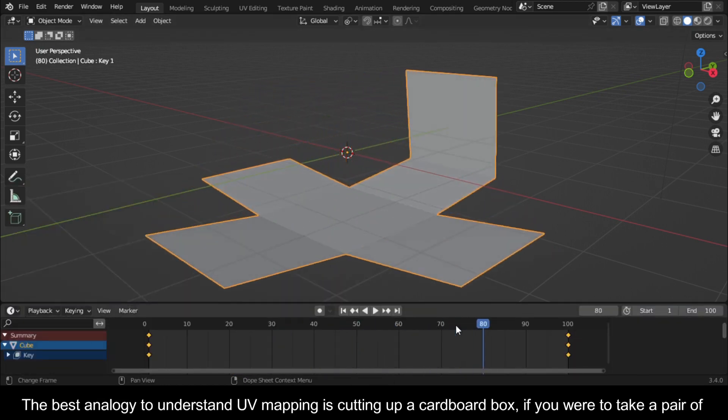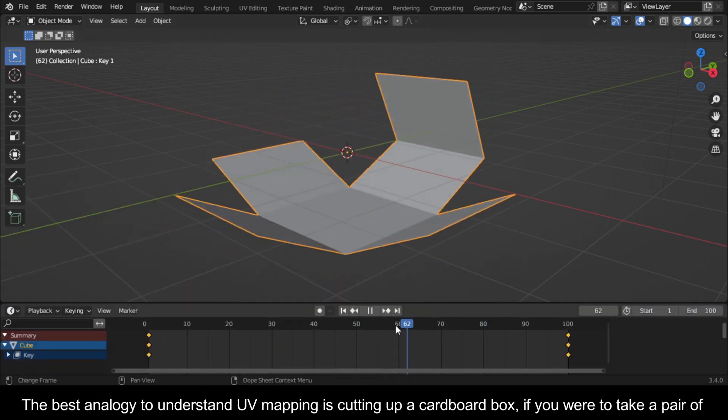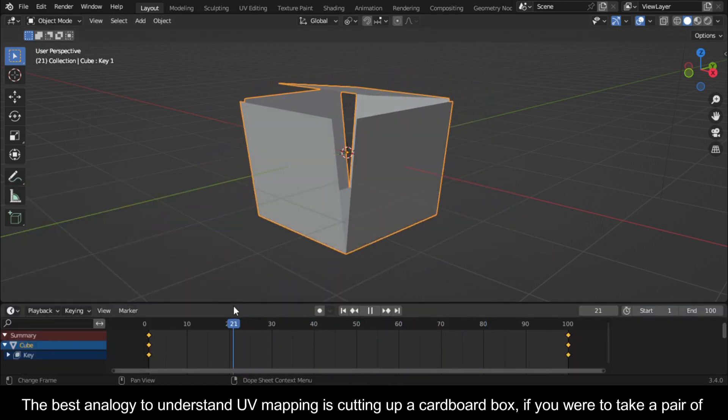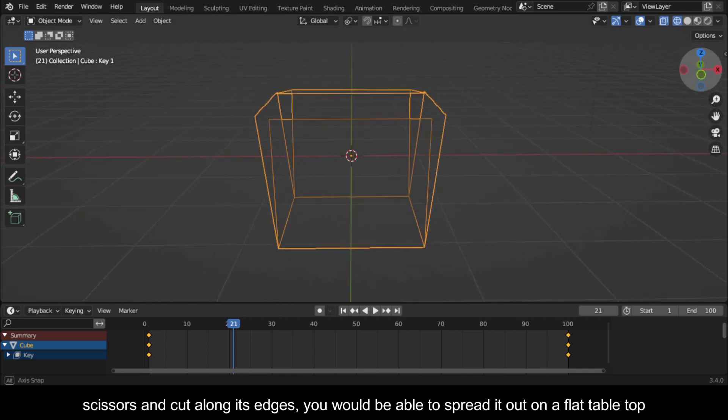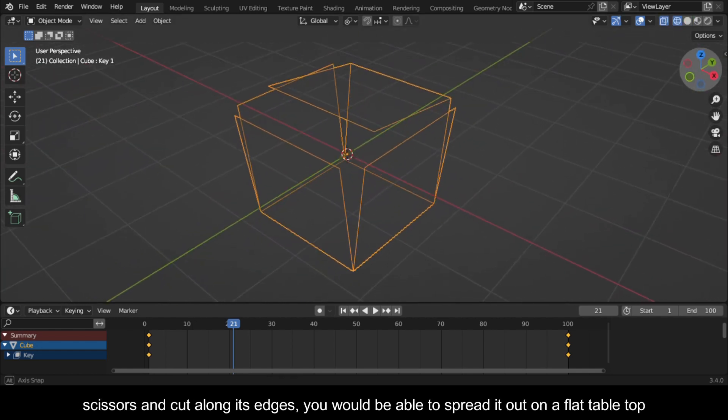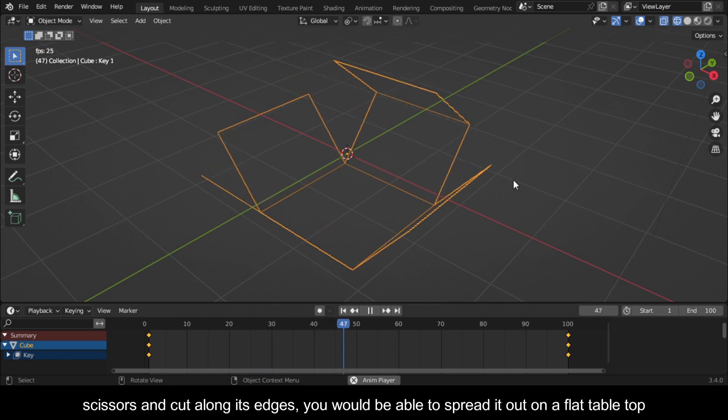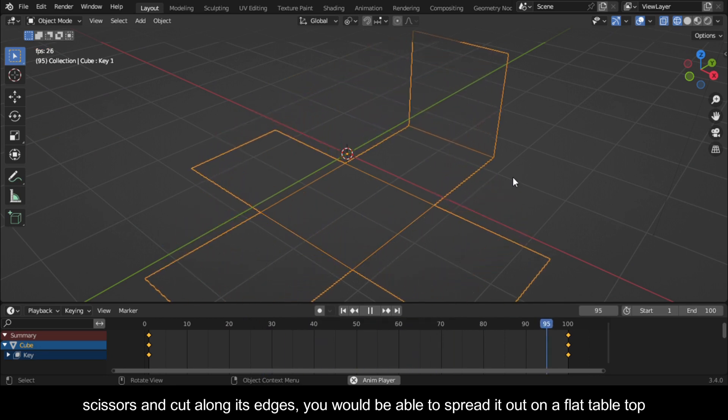The best analogy to understand UV mapping is cutting up a cardboard box. If you were to take a pair of scissors and cut along its edges, you would be able to spread it out on a flat table top.